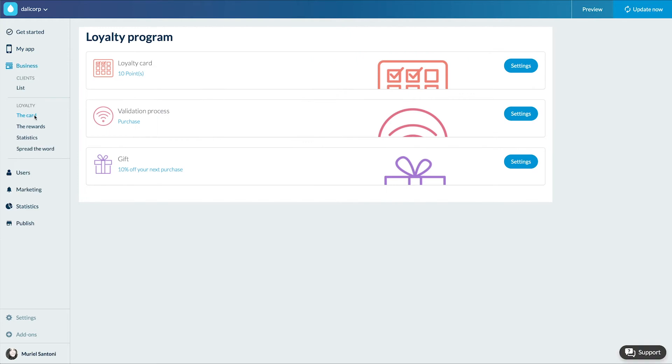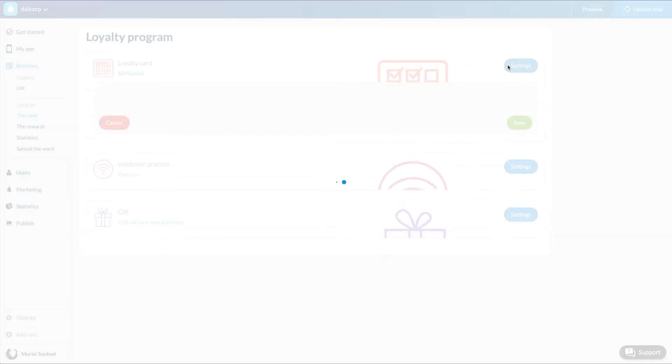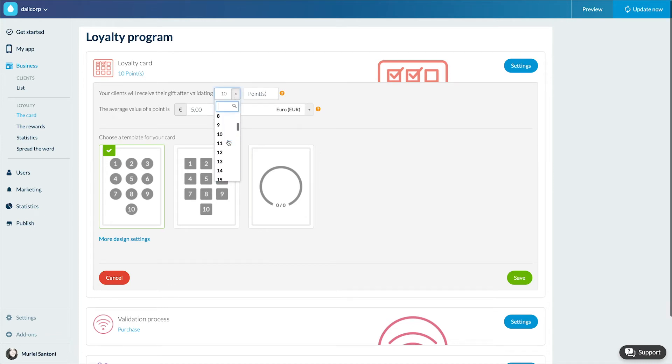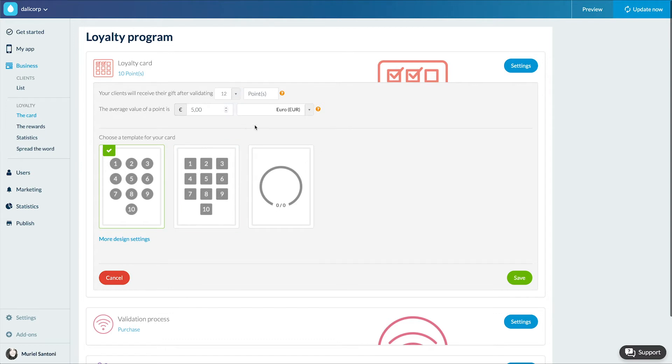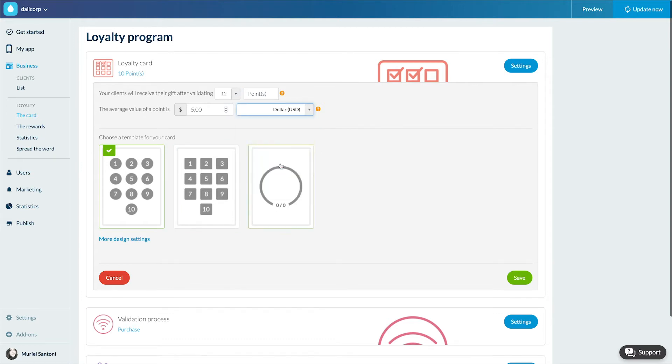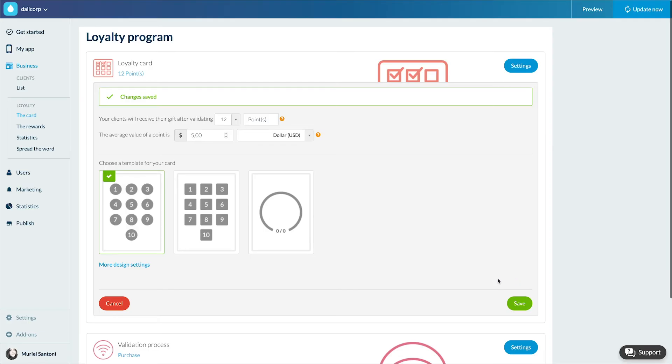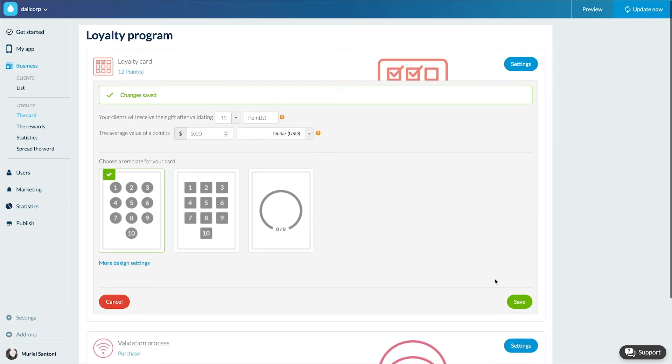The first tab, loyalty card, contains the options relating to the operation of the card. You can choose the number of points it contains, the value of each point, which will then be used to calculate your return on investment, as well as the visual for your card from among three model propers.